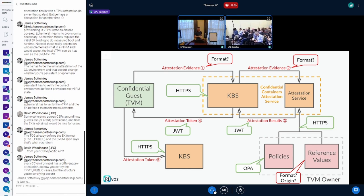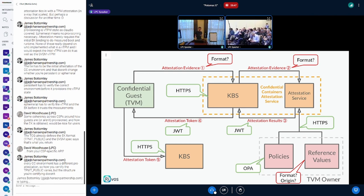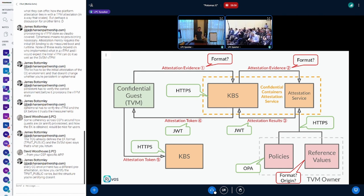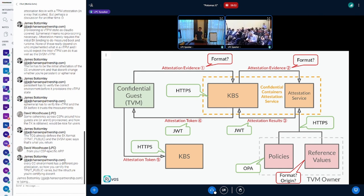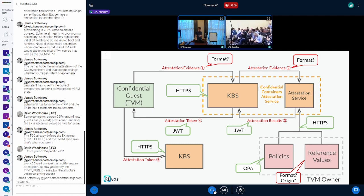One of the major unfixed things is the attestation evidence format. As I said, this is defined by silicon manufacturers mostly and we cannot really influence this. We can influence the ones being defined, like the RISC-V one, but the existing ones we have to just support multiple of them.